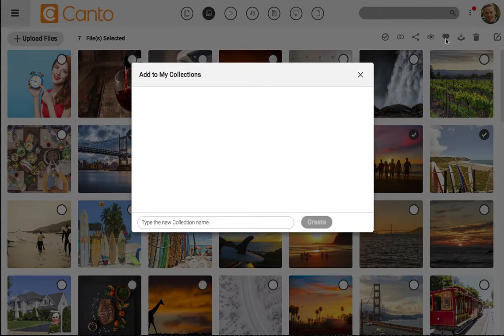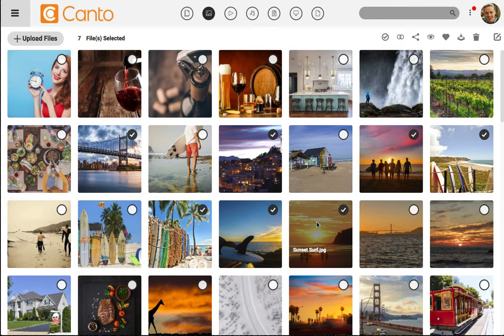Now since I don't have any collections yet, I'm going to go ahead and type a name for the new collection here at the bottom of the window. I'll click create and the assets I've selected have been added to it.